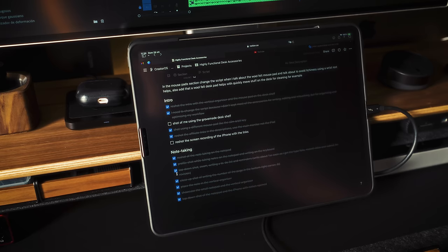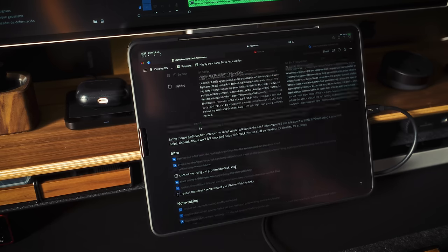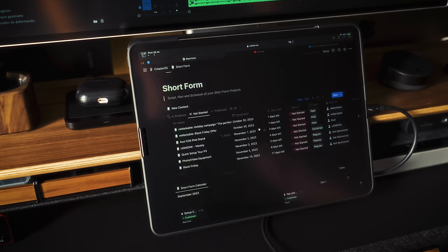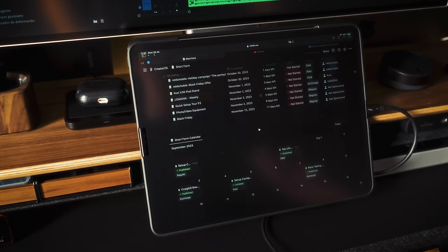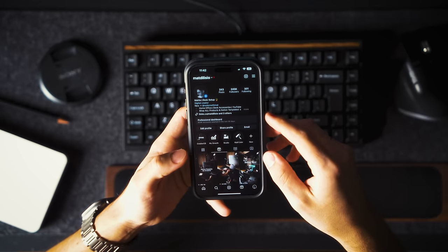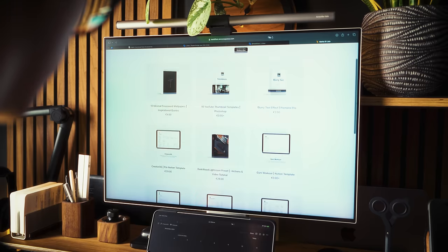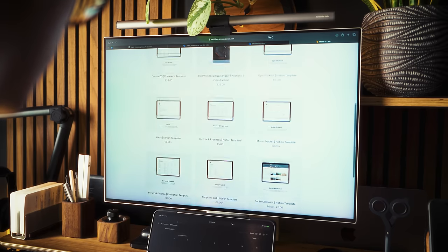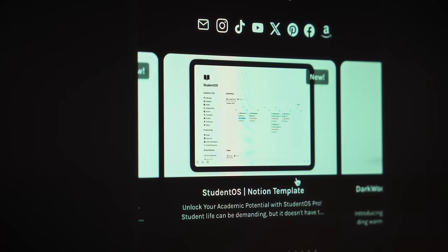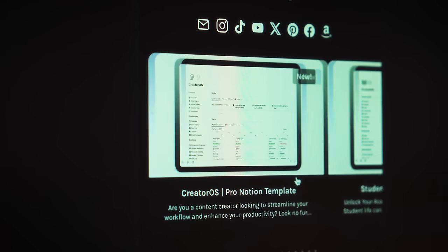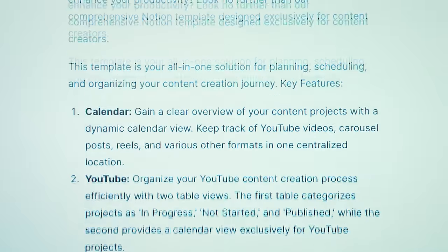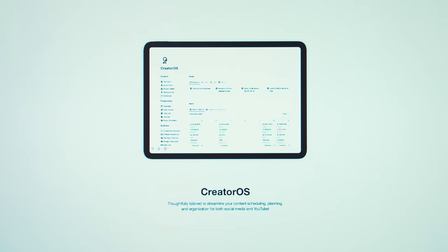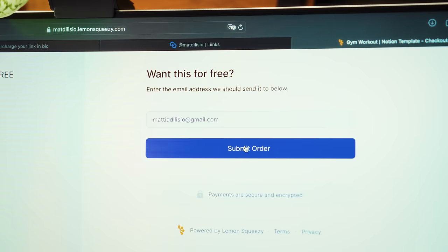In fact, I use it to plan and organize all aspects of my content creation process, from scripting videos like this one to scheduling collaborations with brands on my social media pages. I've also created several free and premium Notion templates that you can start using right away, ranging from student planners to advanced templates designed for content creators like myself. You can find them in the video description below.